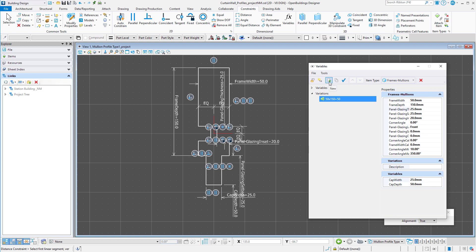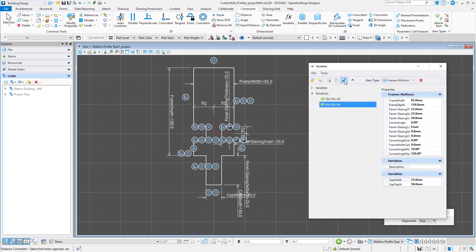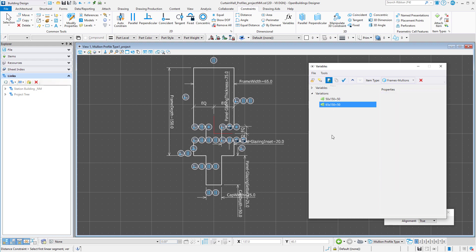Now, let's add a second variation and make this one 65 by 150 plus 50. And change the variables accordingly. And apply.